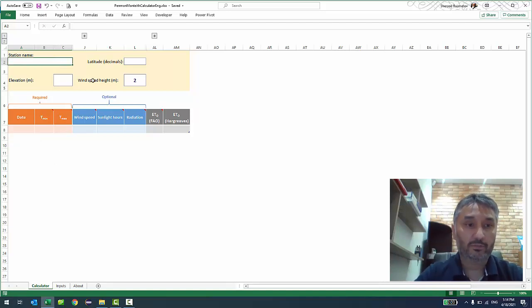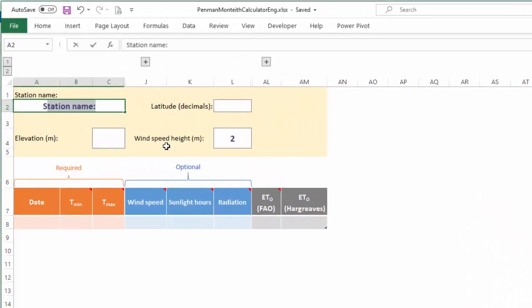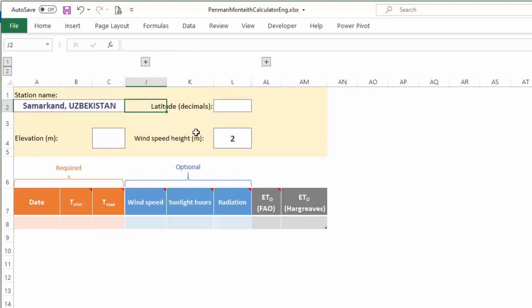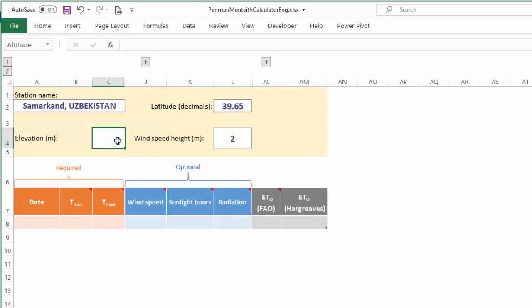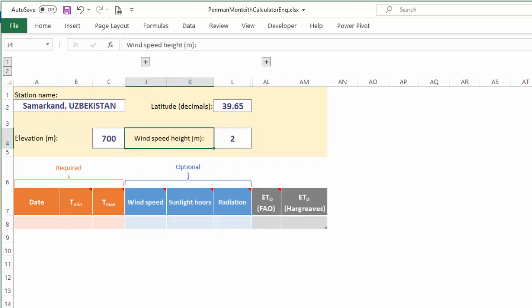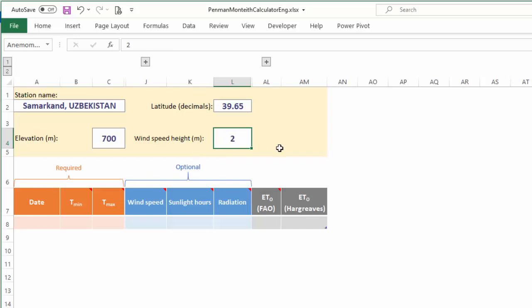In the top section of the calculator, let's put in our station name. I'm going to go with Samarkand — it's just to identify our location. Samarkand is a beautiful city in the heart of Central Asia. Its latitude is 39.65 degrees decimal, and the sea-level elevation is 700 meters. All this information is required for the calculator to work — if any of it is missing, the calculator will not function. The wind speed measurement height, let's leave it at 2 meters for now.